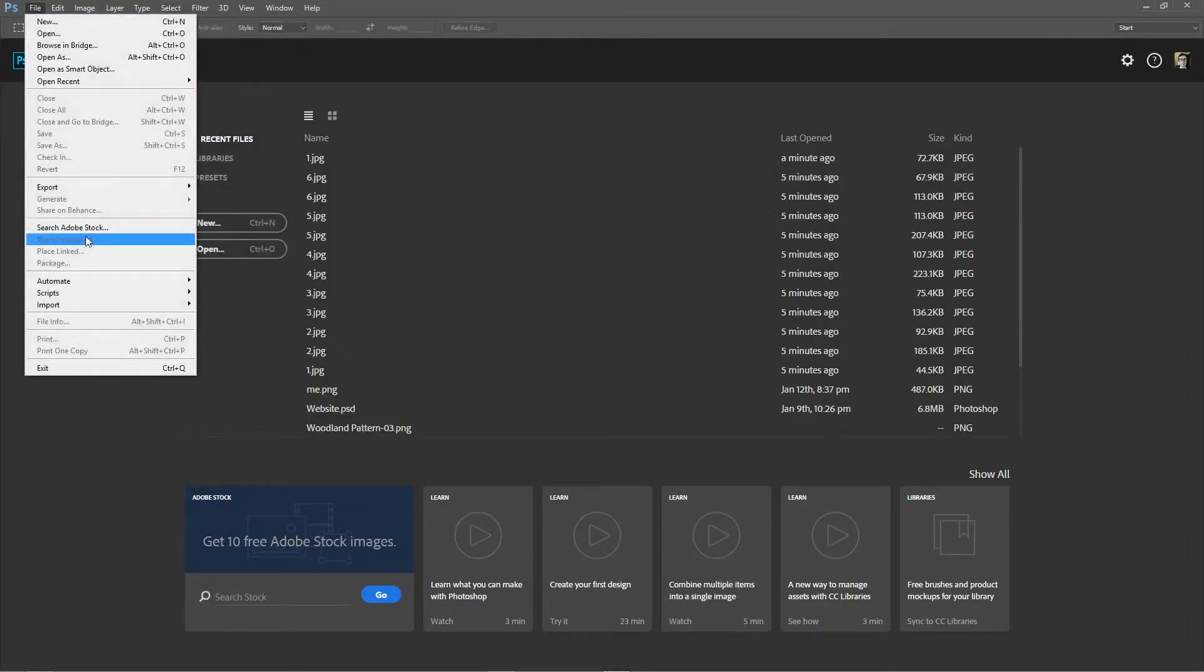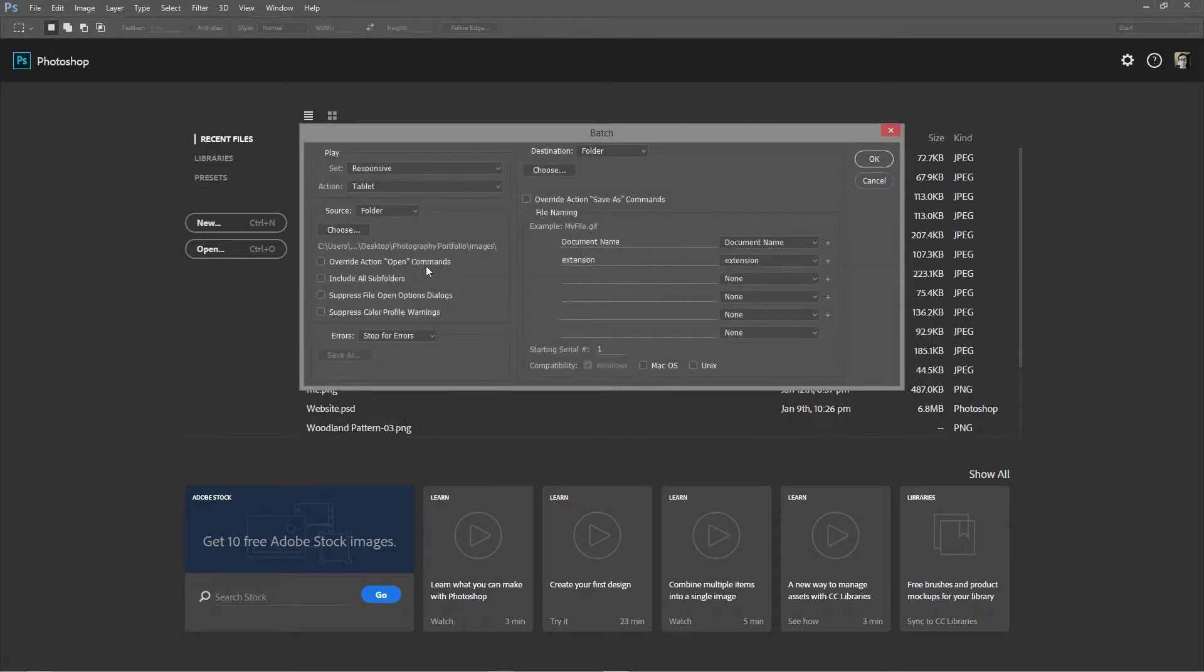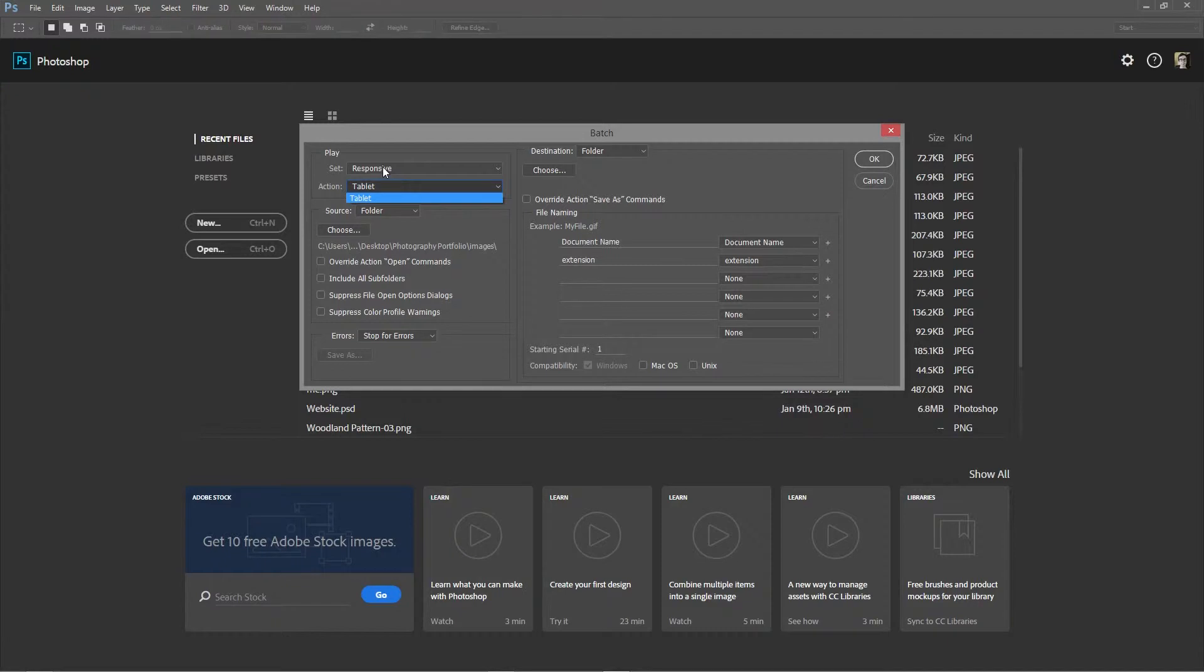And now if we go to file, automate and then batch. You choose what folder, so responsive. We choose the action which is tablet.